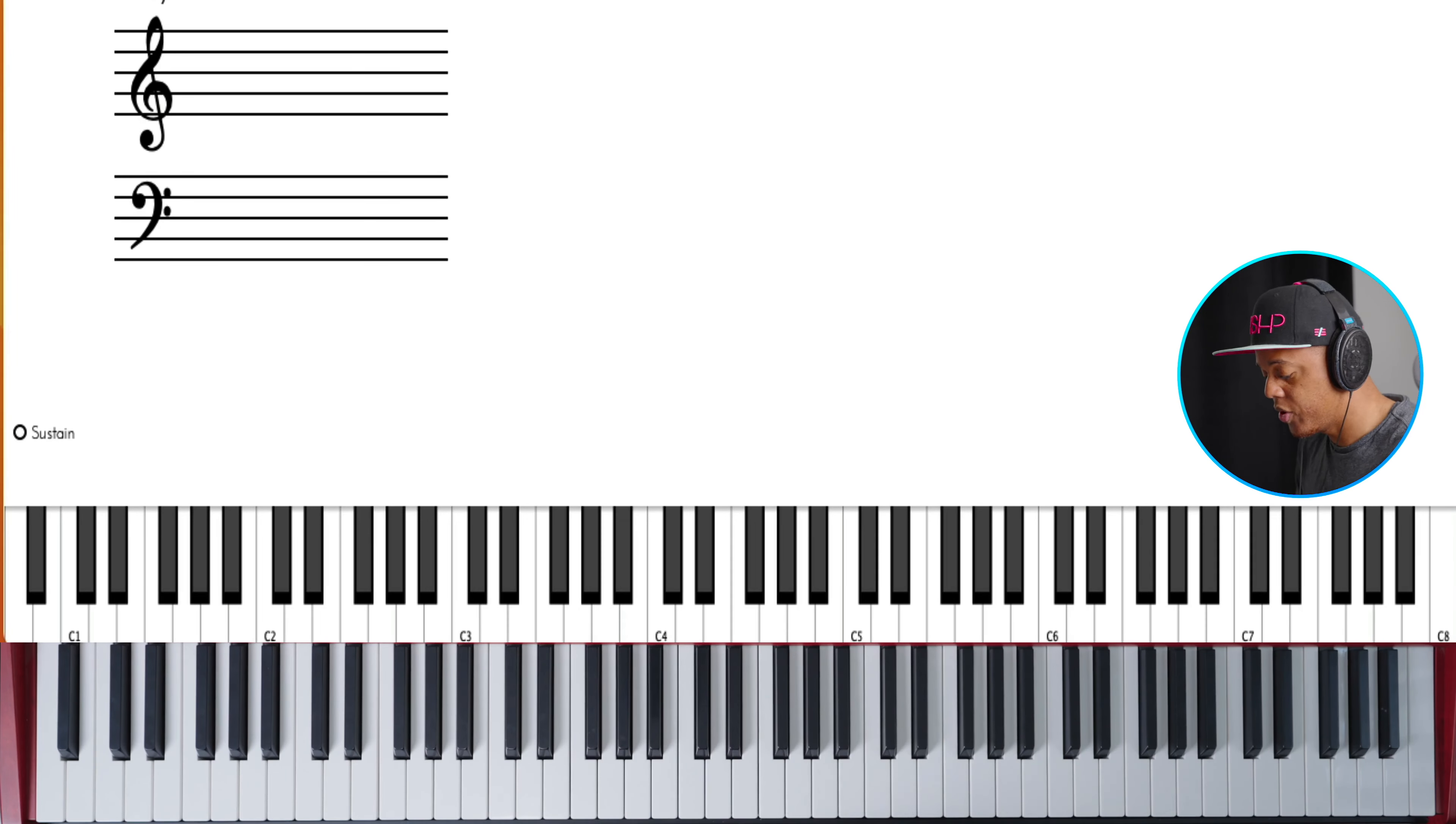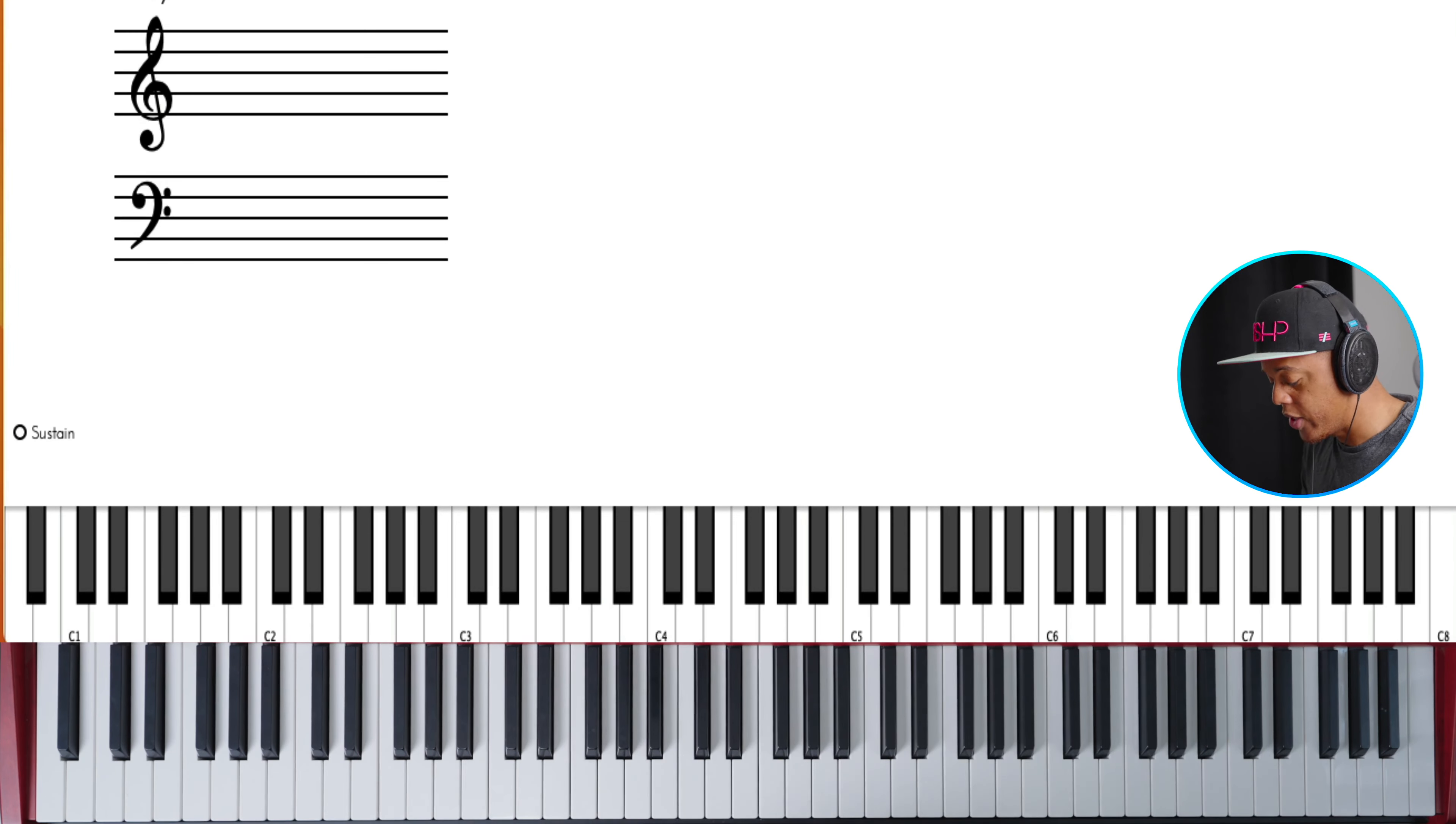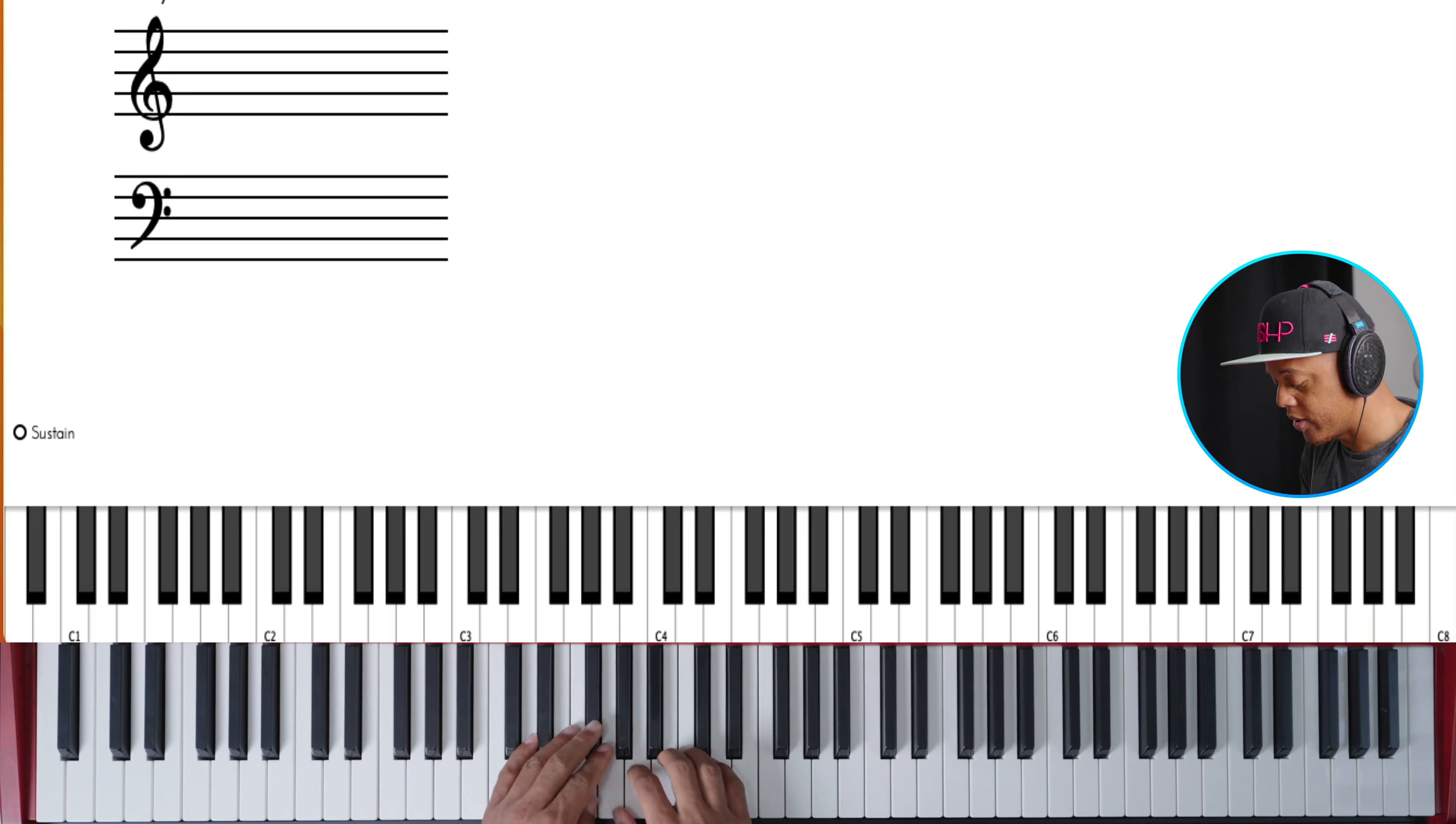The first thing I want to show you is this really easy one. I use it all the time. It sounds like this.